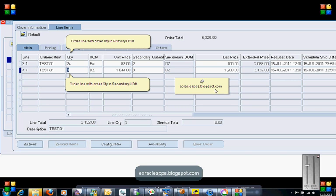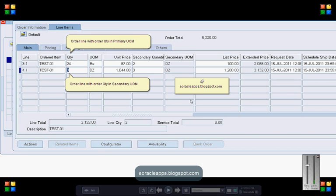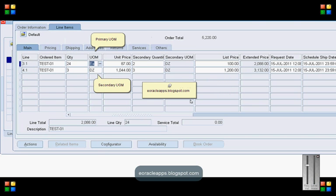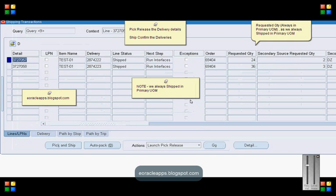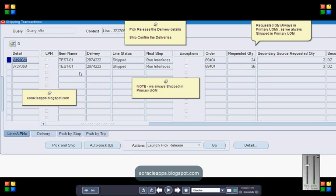Let's book the order and then perform the pick release and ship confirm from the shipping transaction form. Let's navigate to shipping transaction form and perform the pick release and ship confirm. Once we perform the ship confirm, the line status for the delivery details will be shipped.